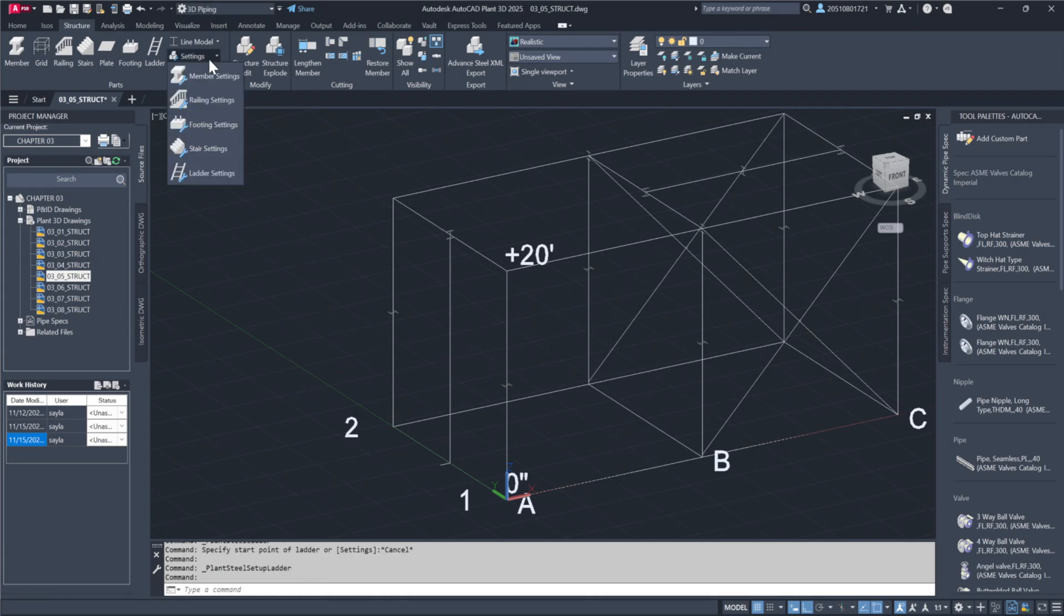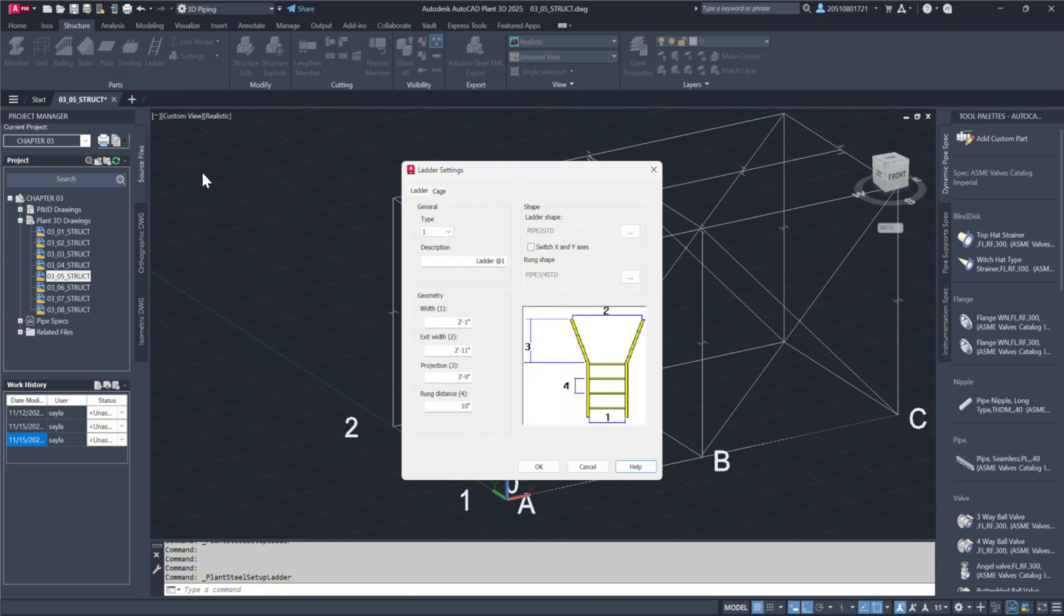I'll now go to settings and select ladders to see our available options. The geometry settings are clear. Number three is for cage height, four for rung spacing and one for run width. These parametric settings are just based on your standards.